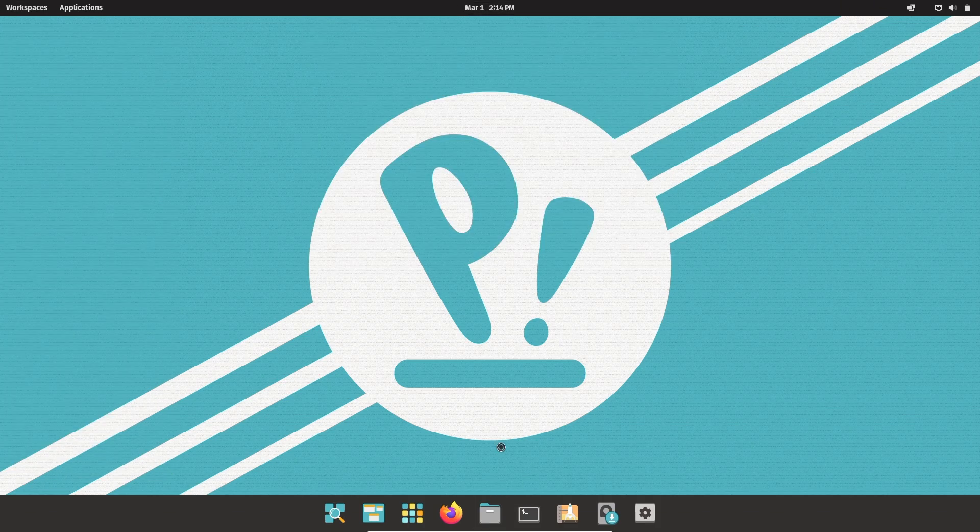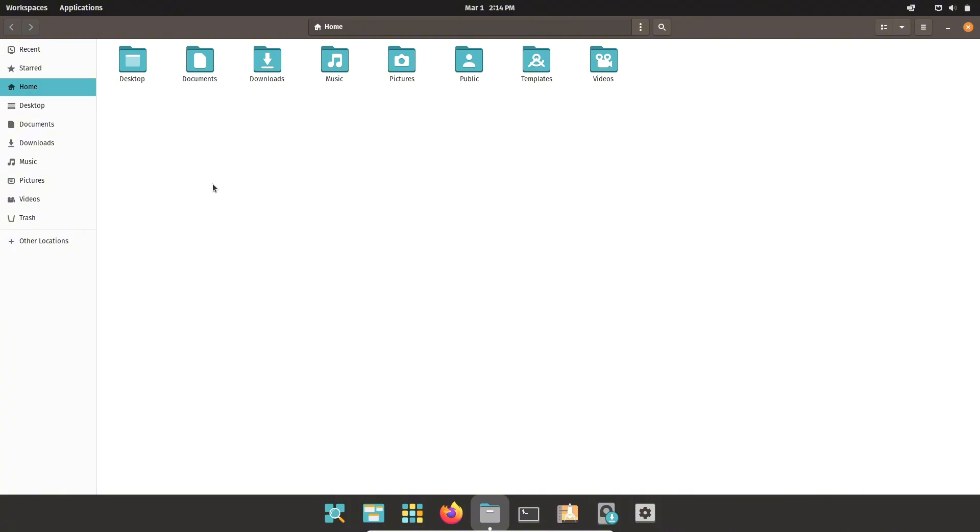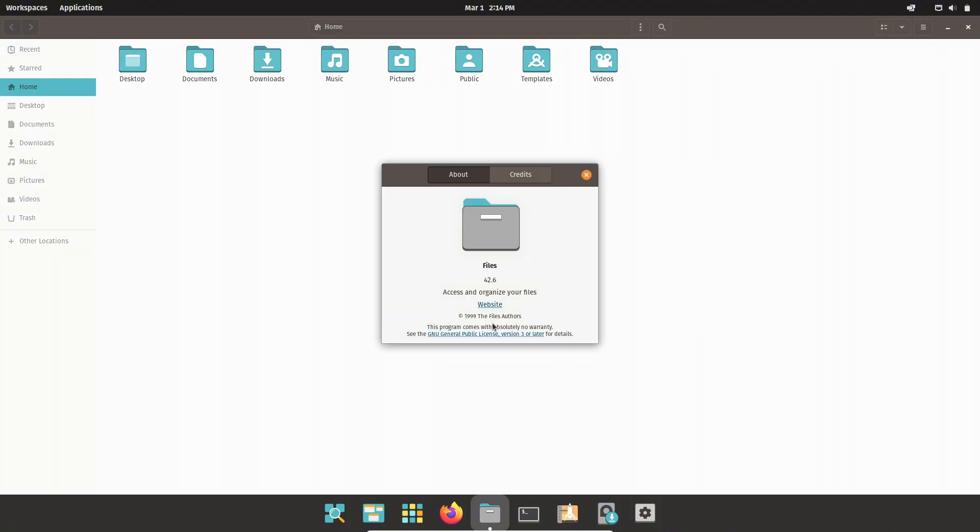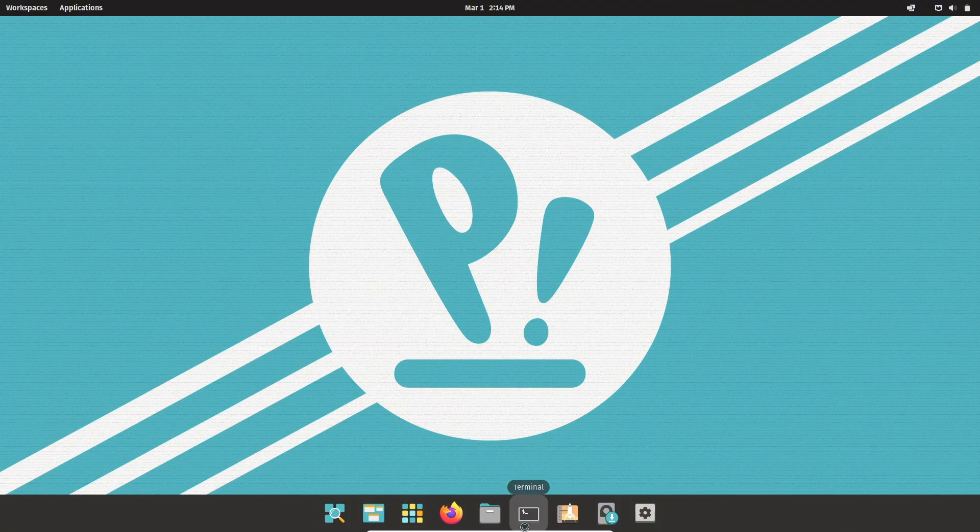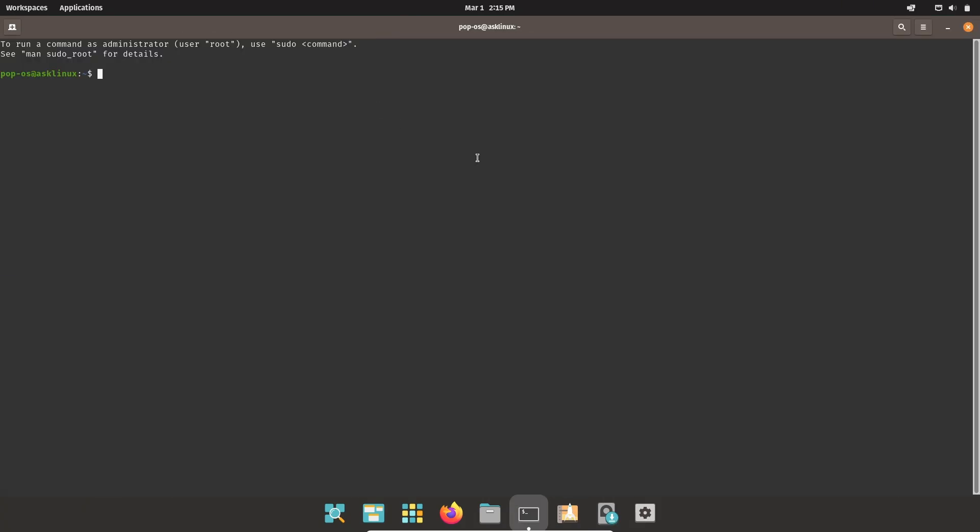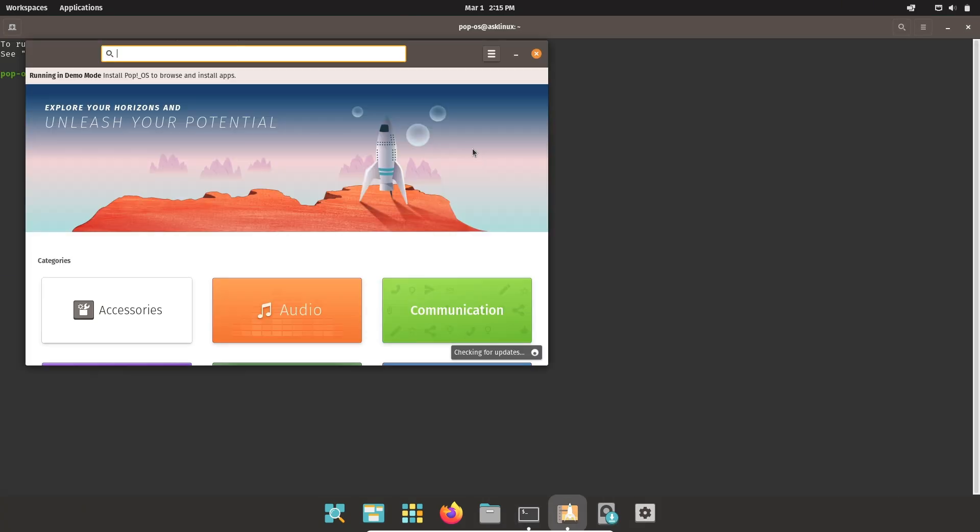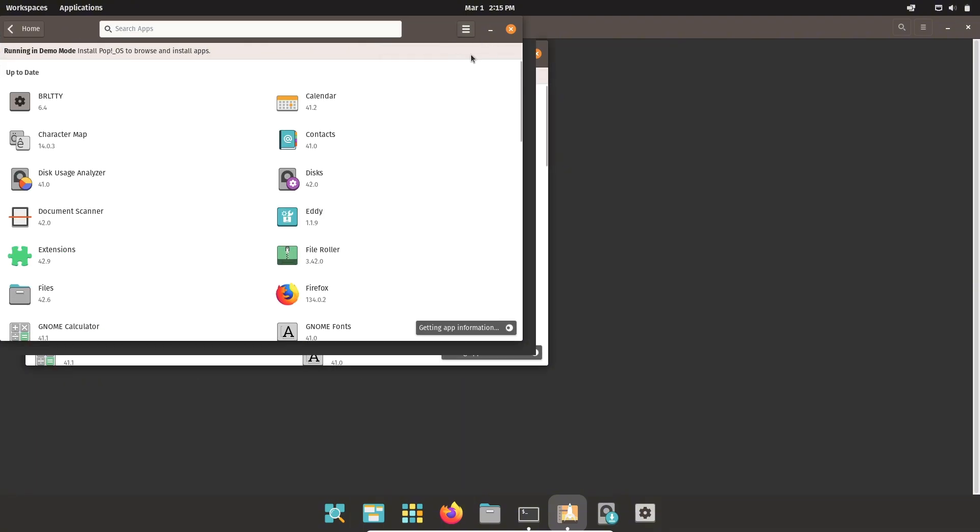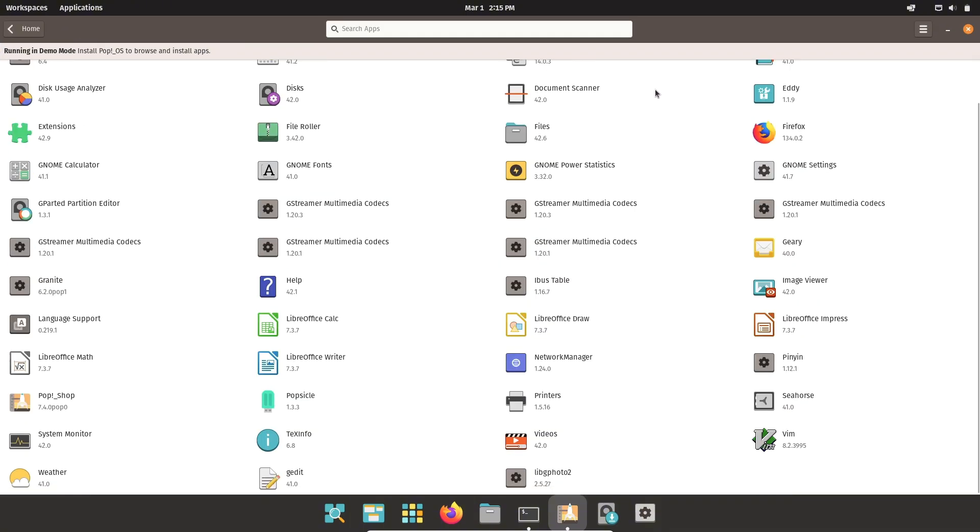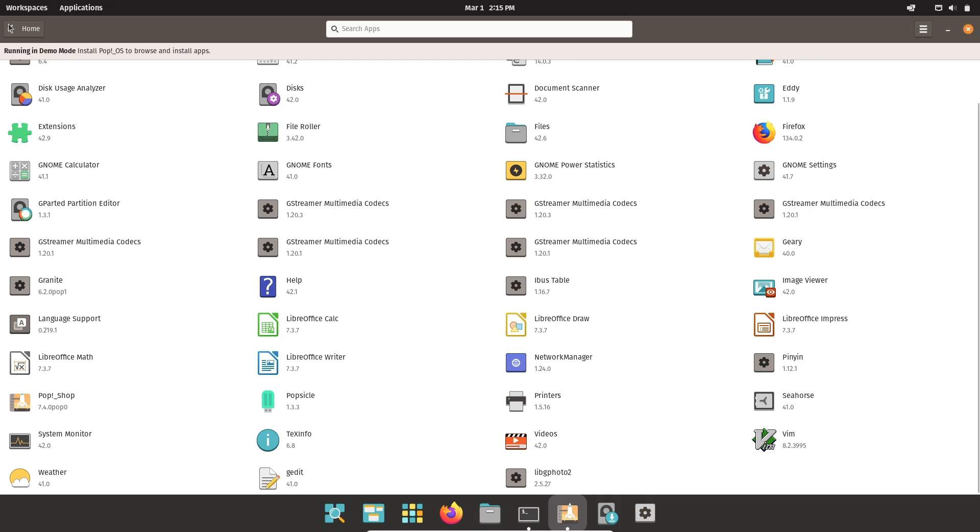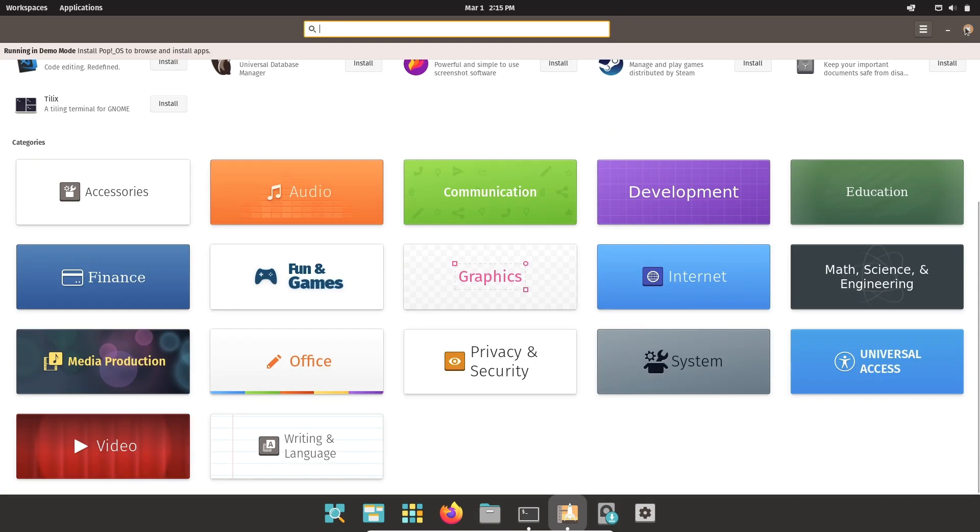It comes with a custom desktop environment that enhances productivity, supports automatic tiling, and is built with the latest GPU drivers for both Nvidia and AMD. If you're into gaming or require extra processing power for creative work, PopOS makes the most of your hardware without compromising speed or efficiency.